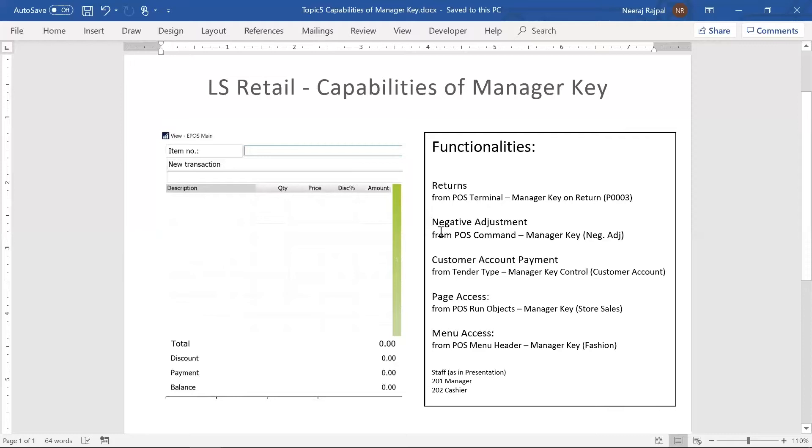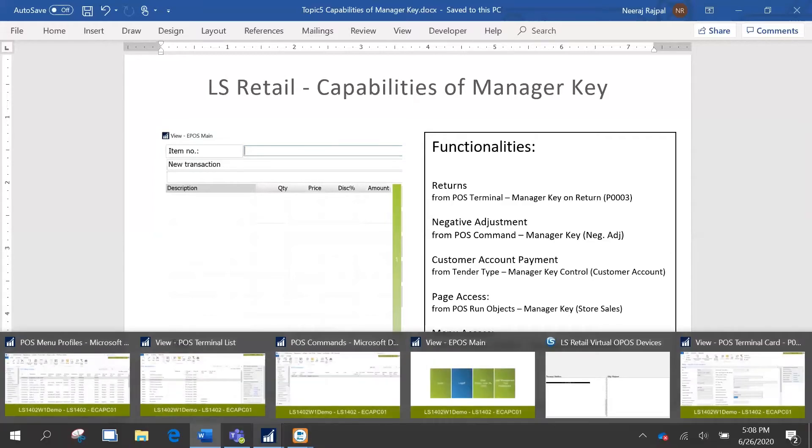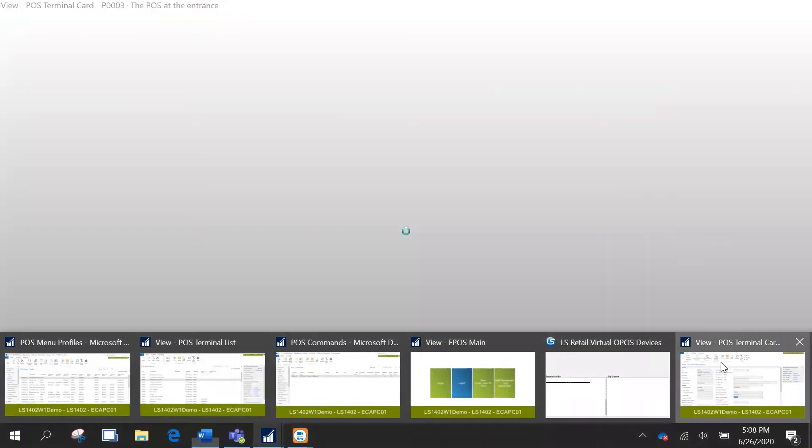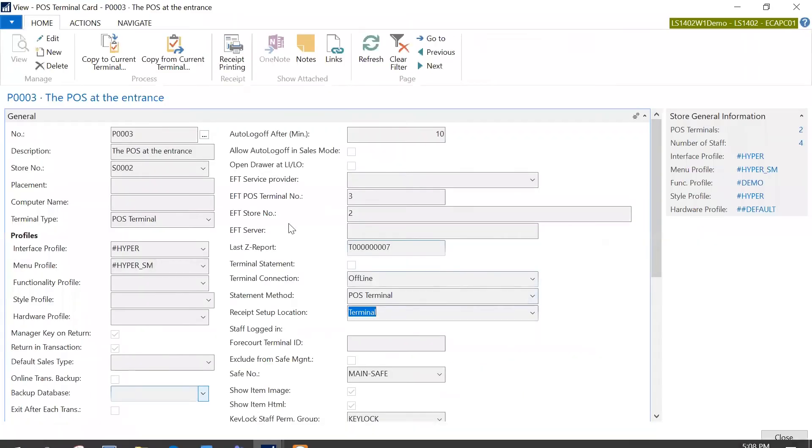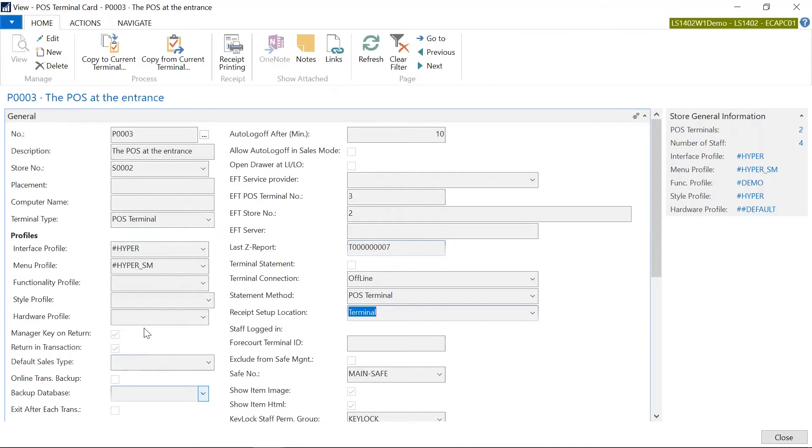There are different areas where this manager key can be enabled from and that would trigger the functionality. First let's start with returns. The approach I would take is that first I would show you the setup in the back office and then I would take you to the POS interface. So the first one for returns is the terminal, POS 003, which I'm going to use. And here if you see, manager key on return is enabled.